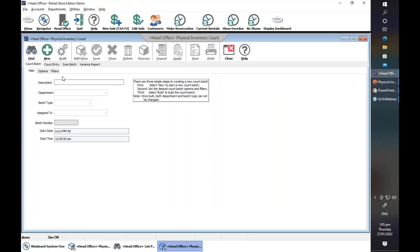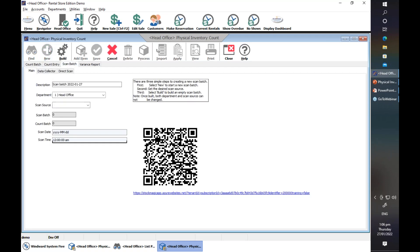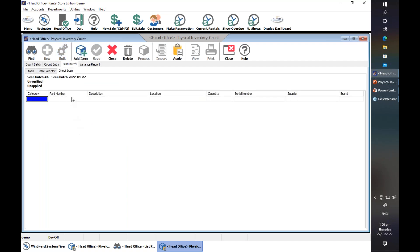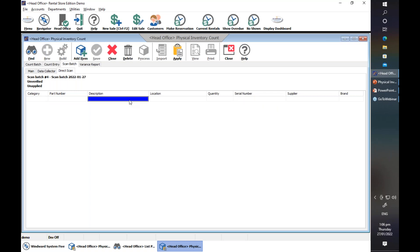You have the option to create a scan batch. Say you have a scanner and you want to scan the items — you can create a scan batch. Click on New. Say you want to directly scan the items you have, select Direct Scan, then Build. This is where when you scan the item, it will show the part number, including the serial number.